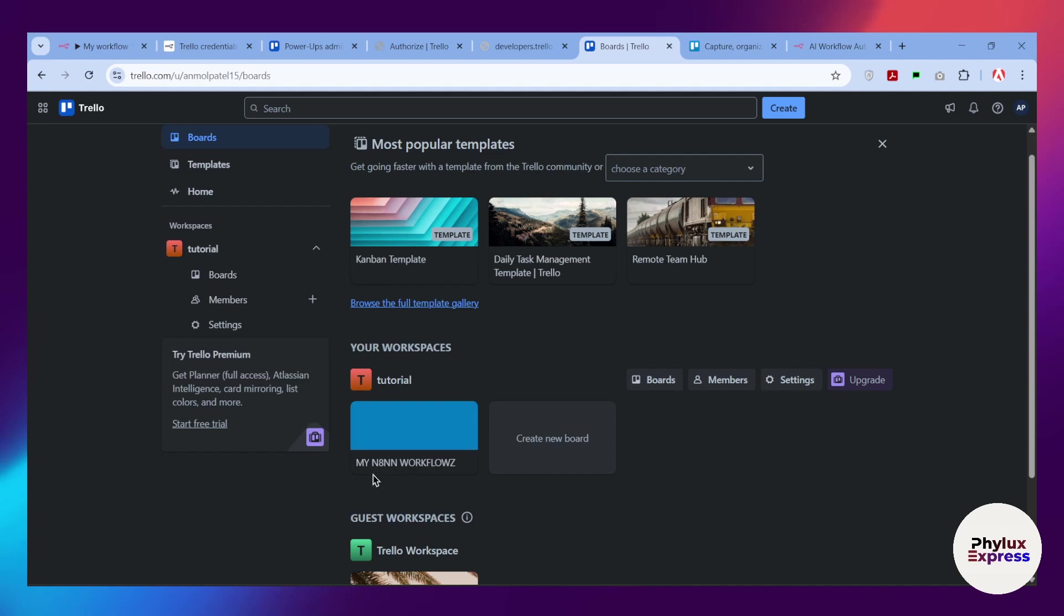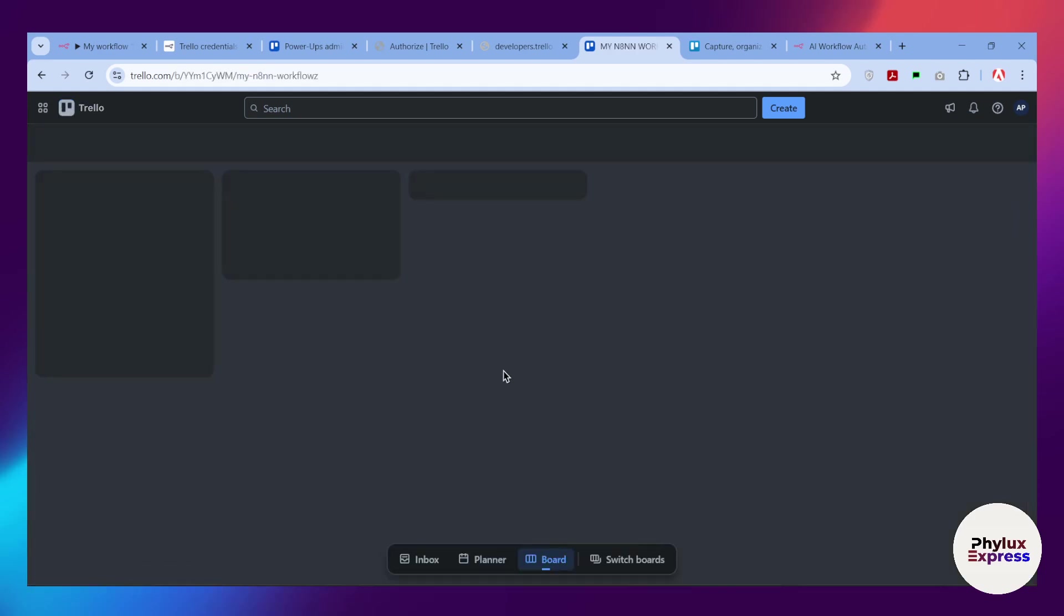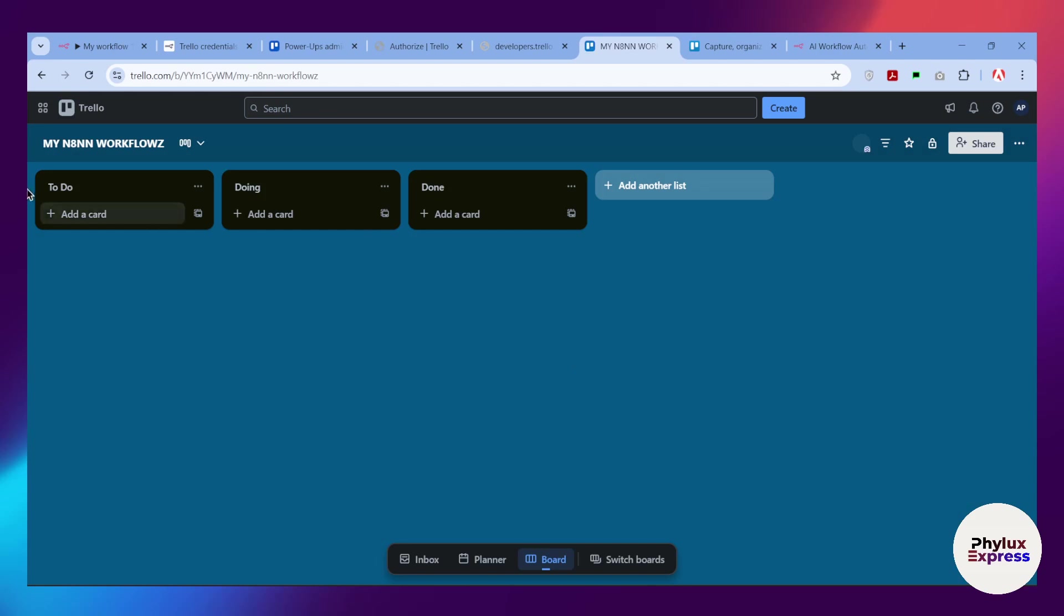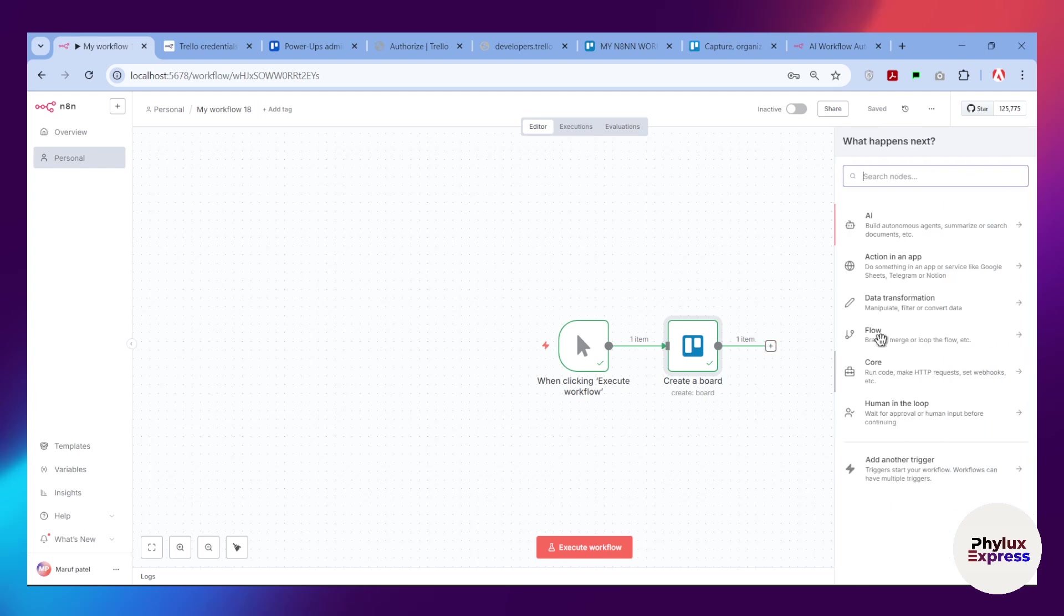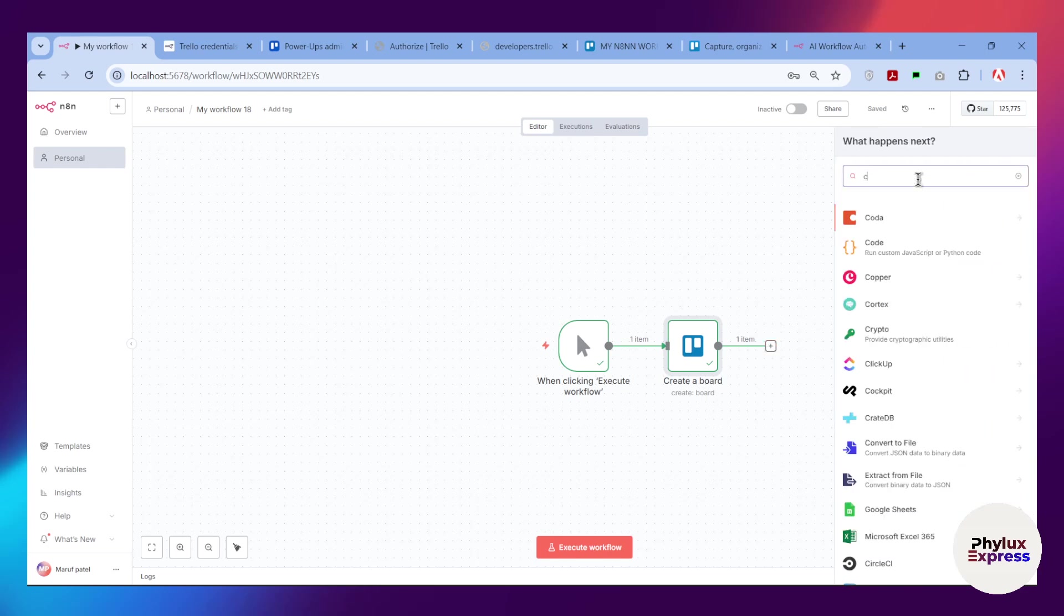As you can see, you will get this board: my n8n workflow. You can create all of the cards as you can see. Let me show you, you can create cards as well. Let's simply create a card.